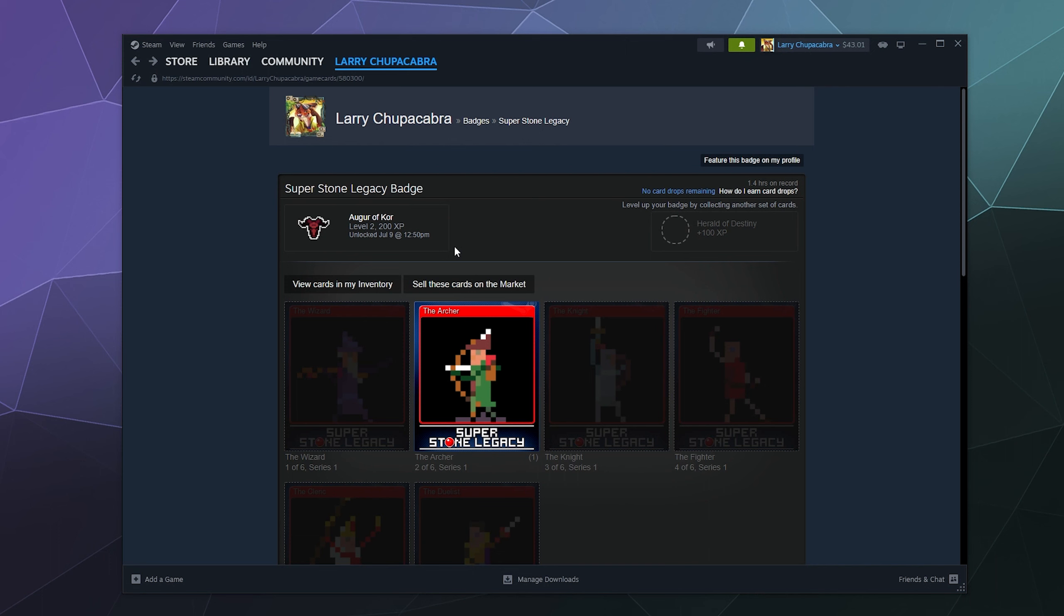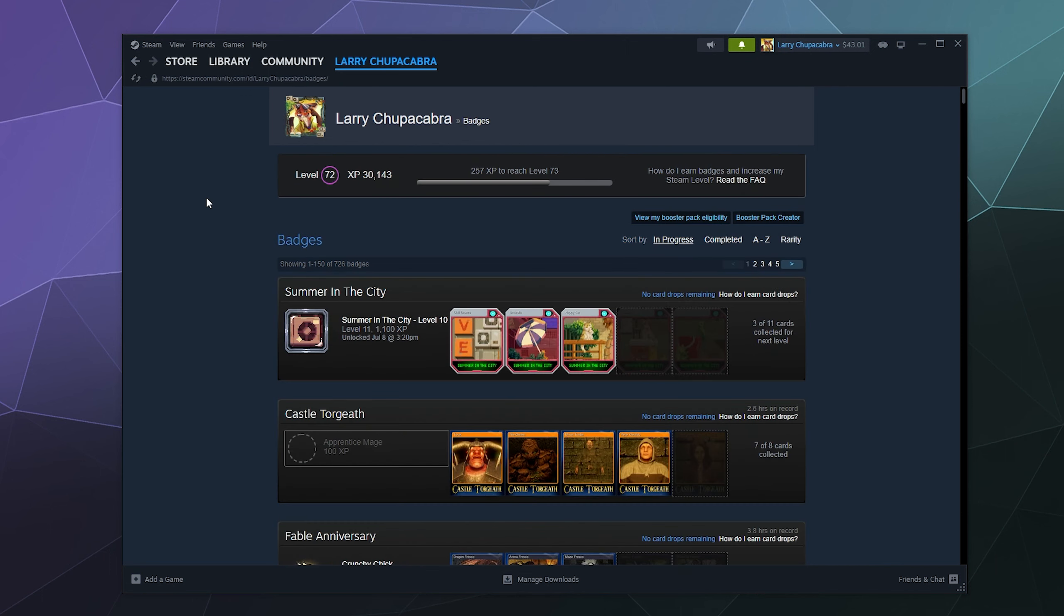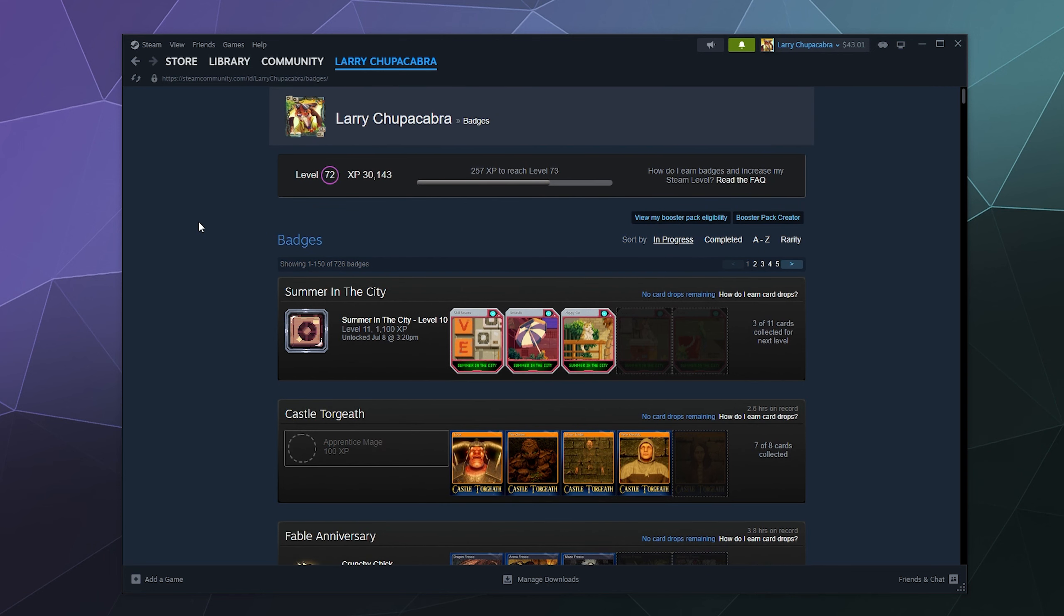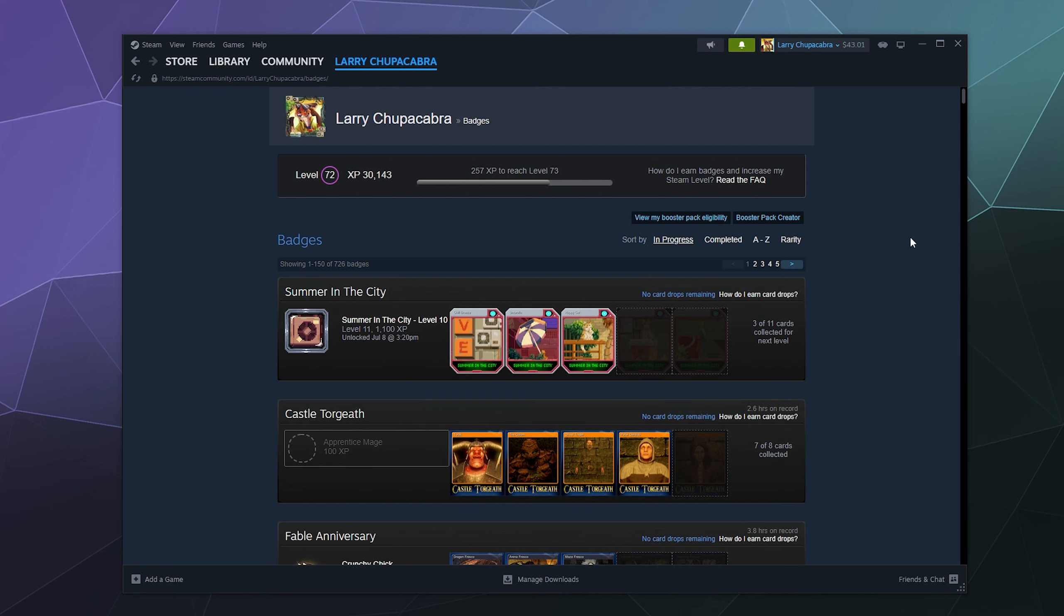And then you can kind of go through, craft all these badges, get a lot of goodies that you could potentially trade with your friends, and slowly level up your profile. As you can see, my profile is almost level 73. Really, there's not a lot of point to the levels other than just bragging rights or because you feel like putting these cards together. That's pretty much all you really need to do it for.